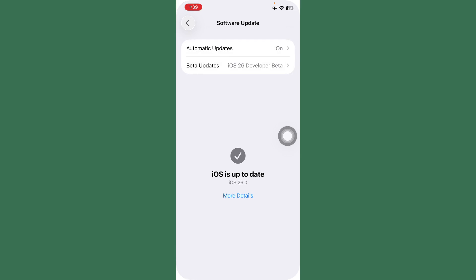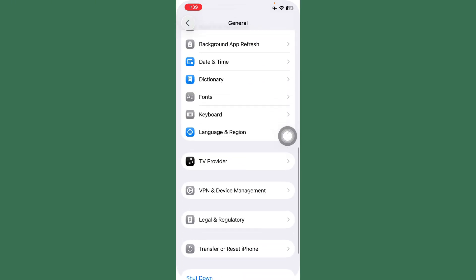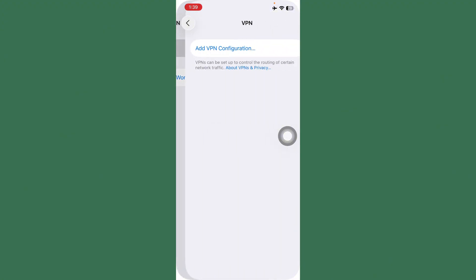After this, go back and tap on VPN and Device Management. Check if any VPN is connected. Turn off VPN.